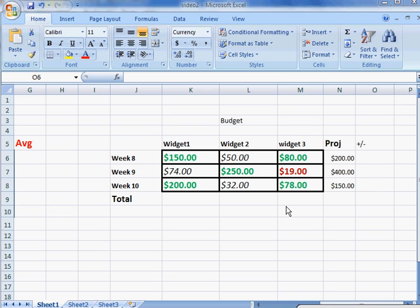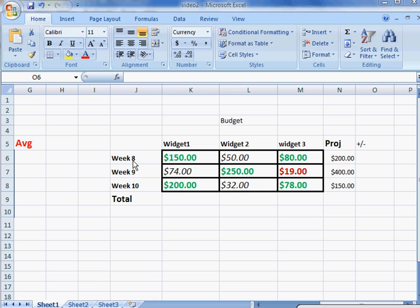Now we're going to look at where we can enter a formula manually. We're going to make this a little bit different. We have the same numbers, but instead of actual sales, this is how much we have in the budget when we make Widget 1, Widget 2, and Widget 3 per Week 8, Week 9, and Week 10.